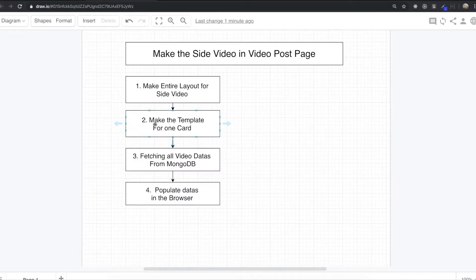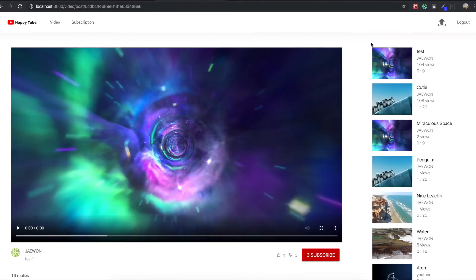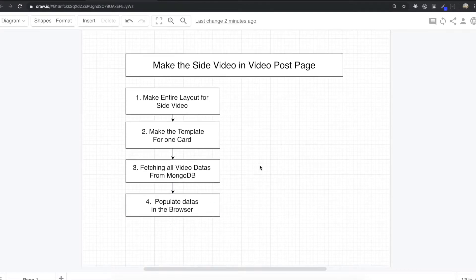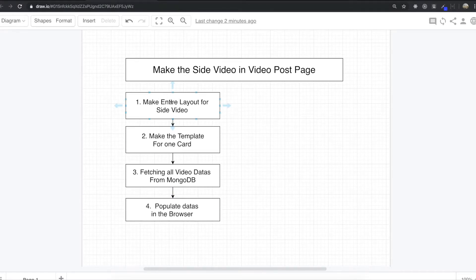Then we will make the template for one card — we first make this one card. After that, we will fetch all the video data from MongoDB, and then we will populate that data in the browser. So first we will make this entire layout.